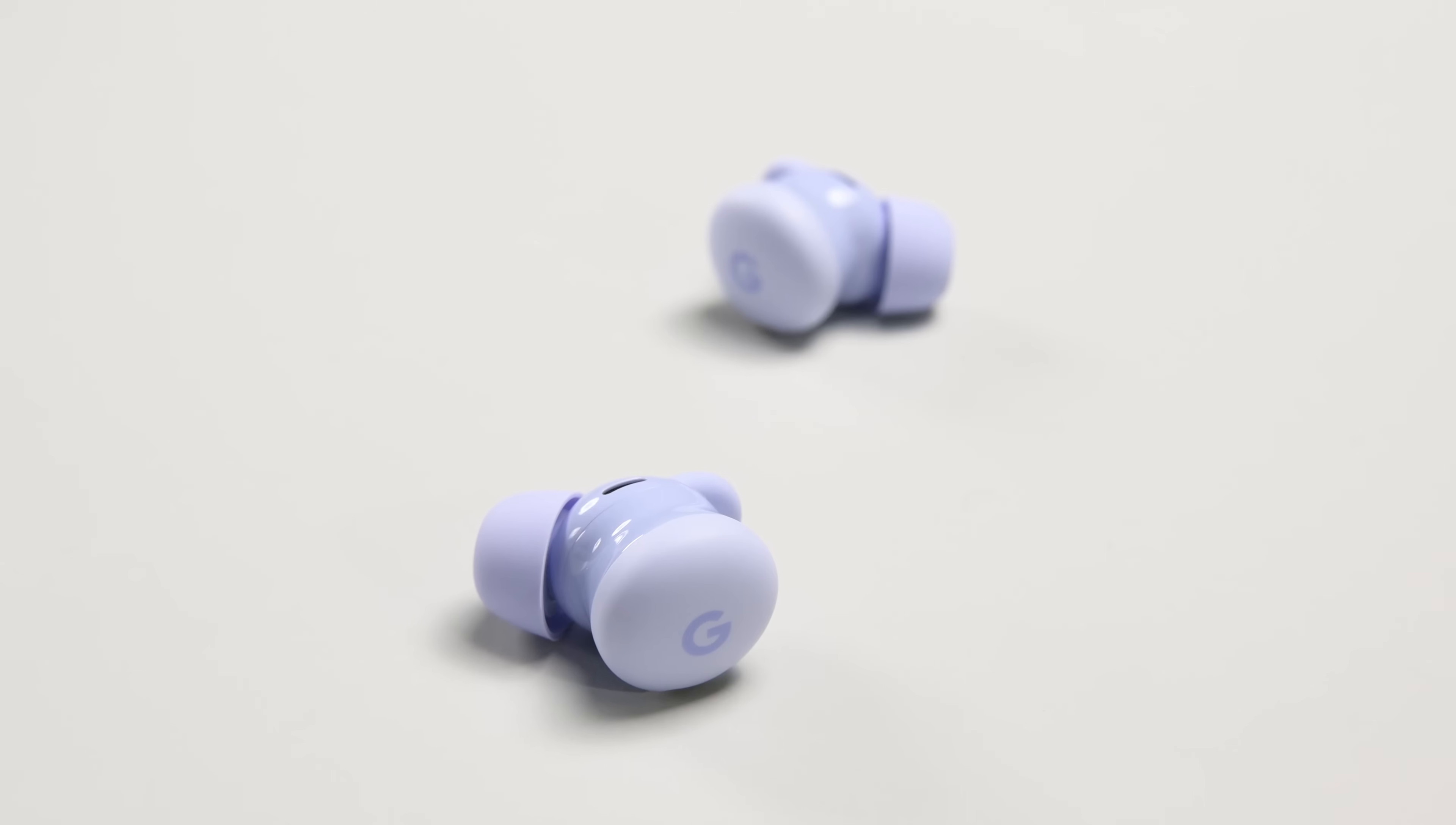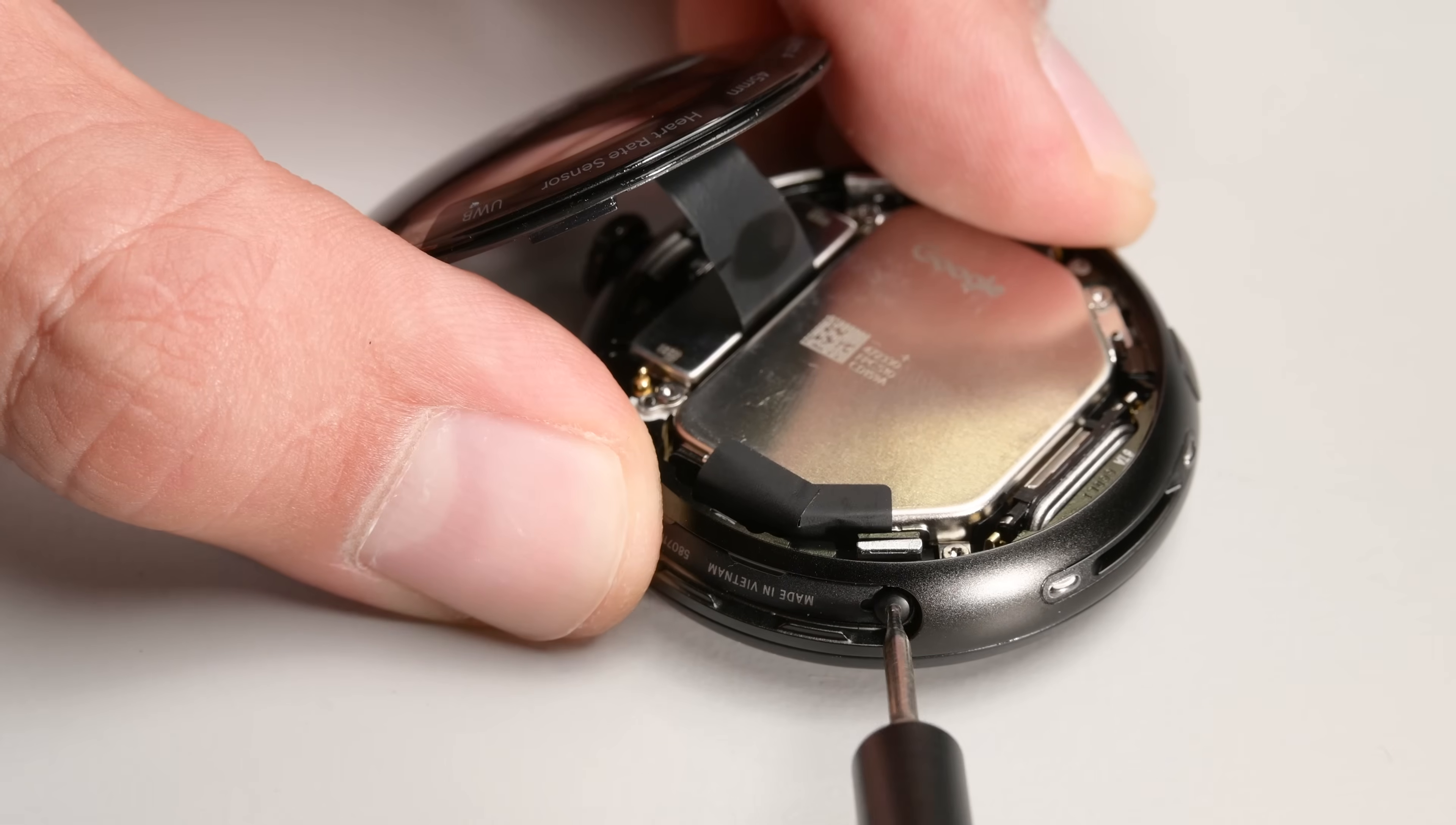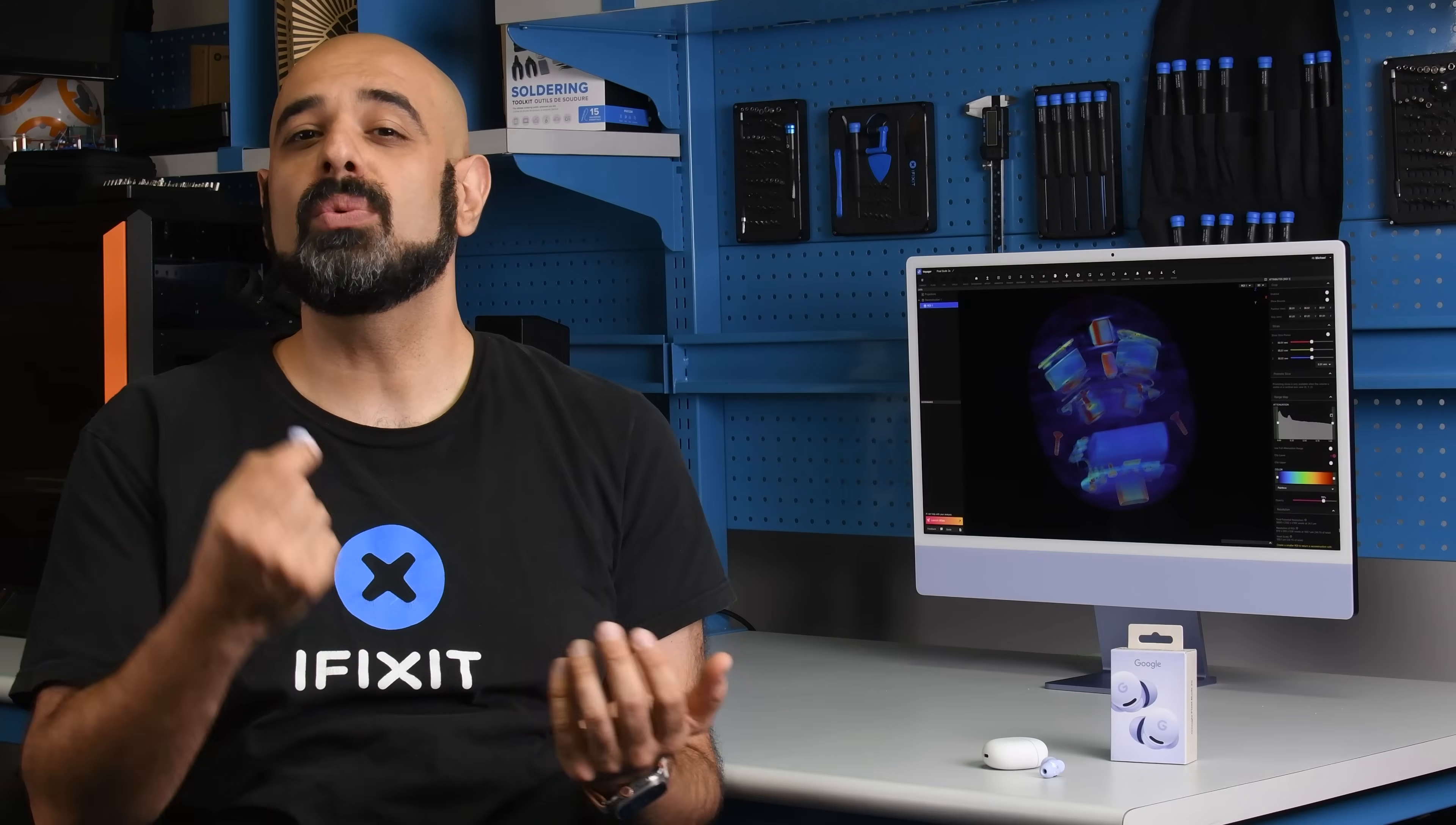Now Google has been on a hot repairability streak in recent years, beefing up the repairability on their phones by offering OEM parts and manuals, and even creating the most repairable smartwatch currently on the market, the amazingly innovative Pixel Watch 4.